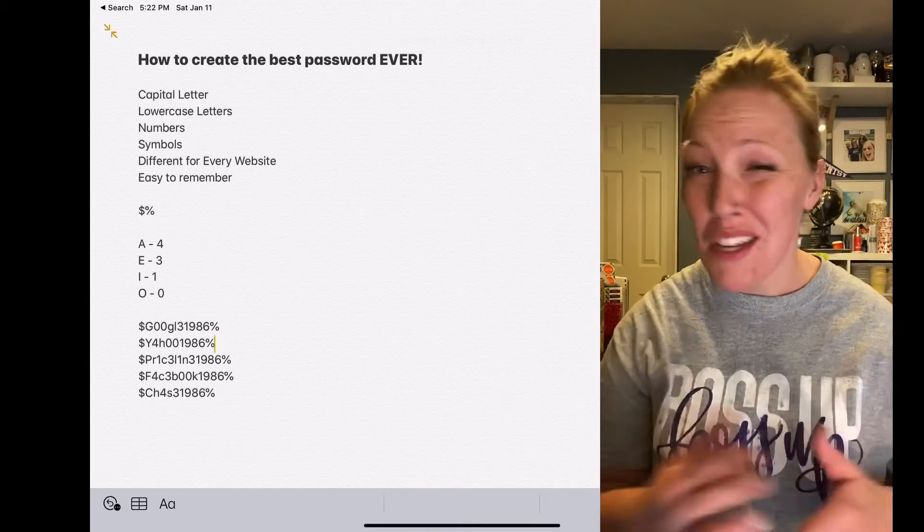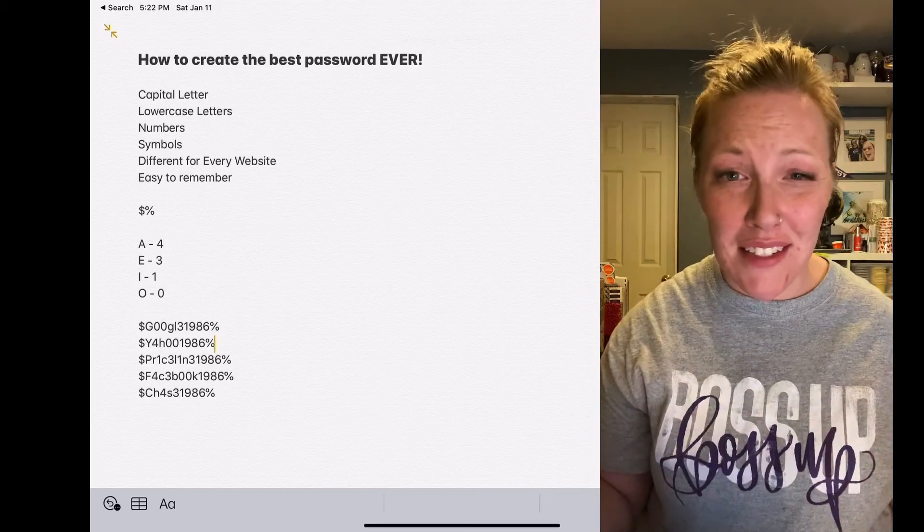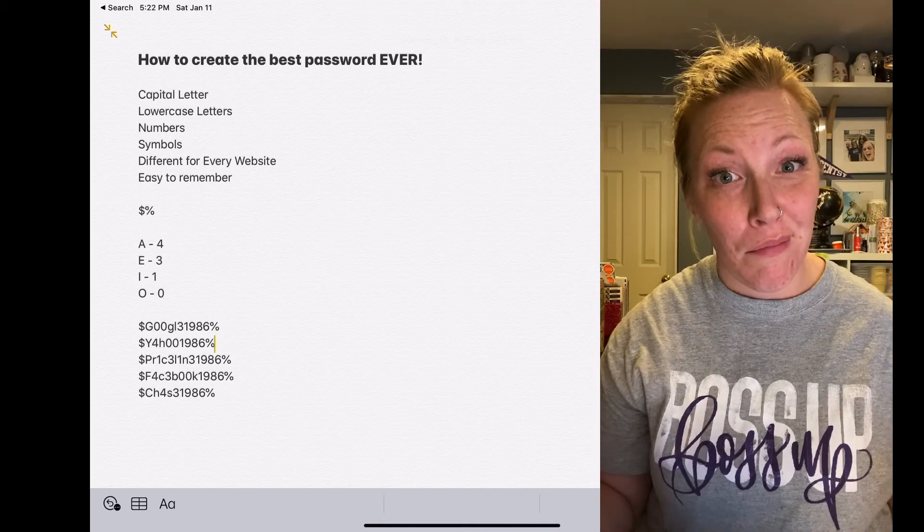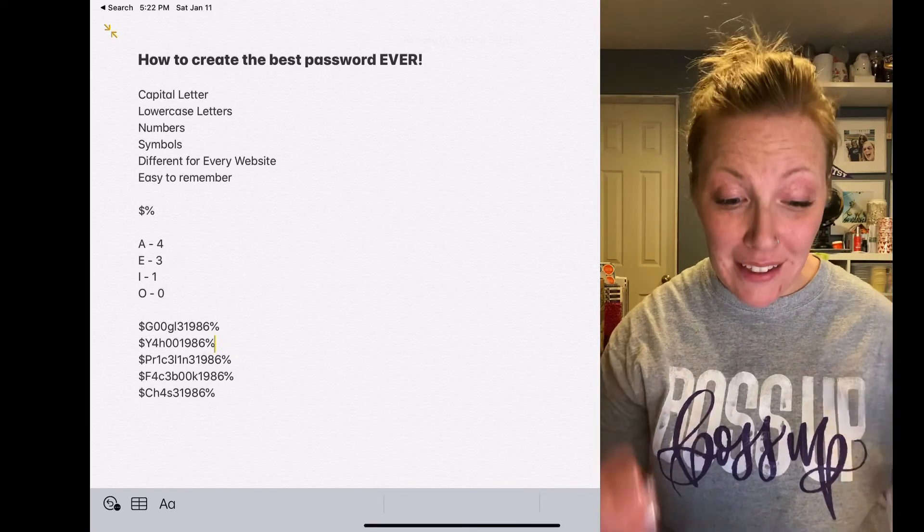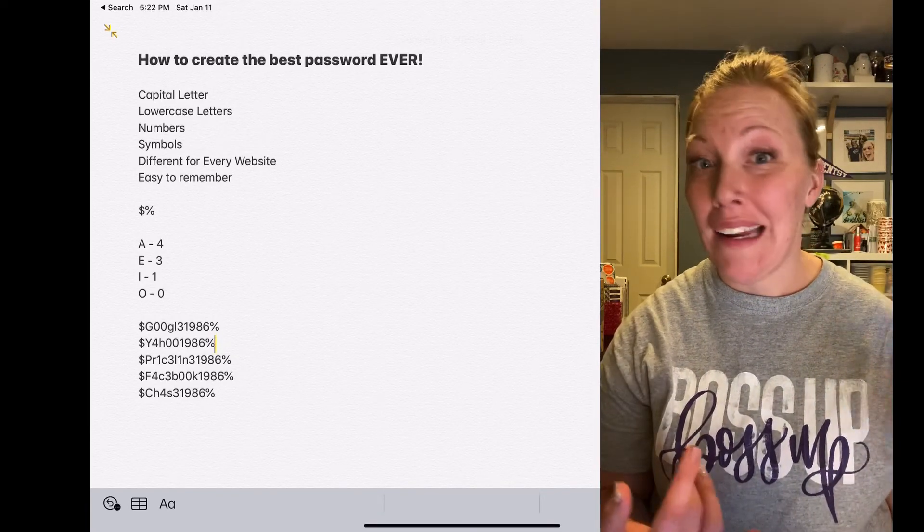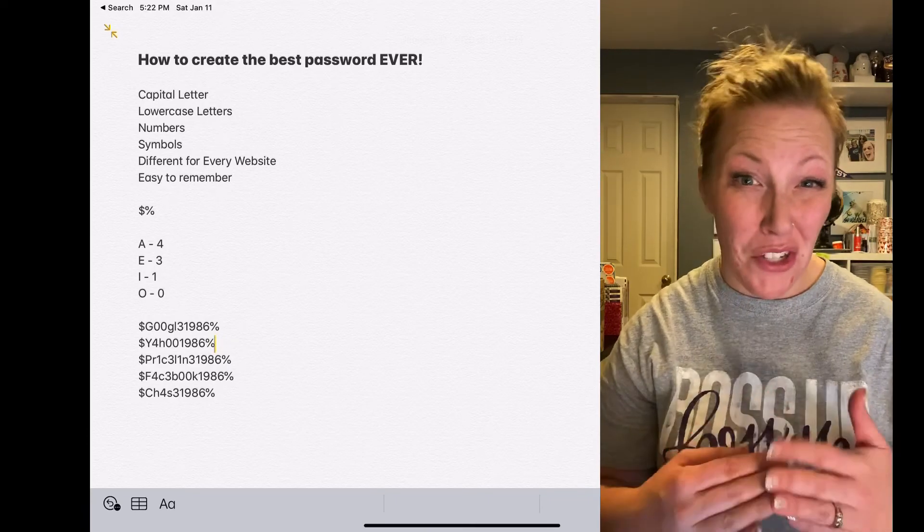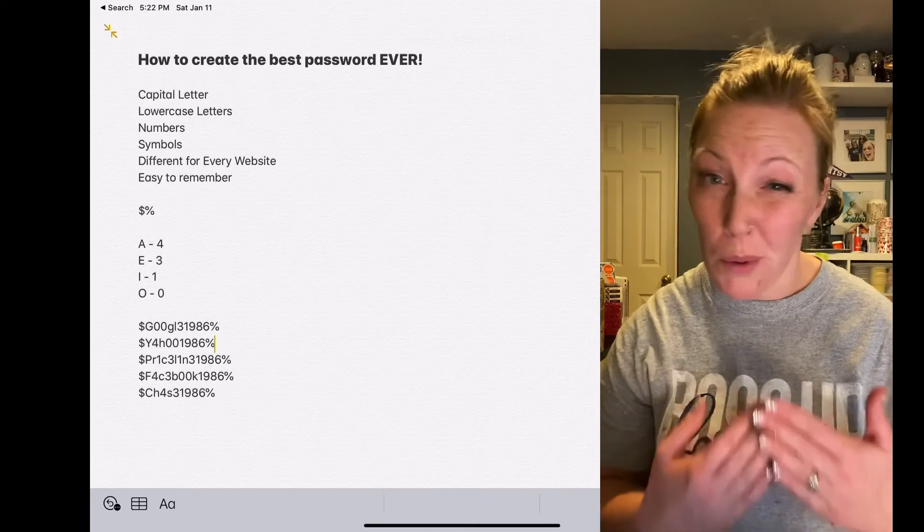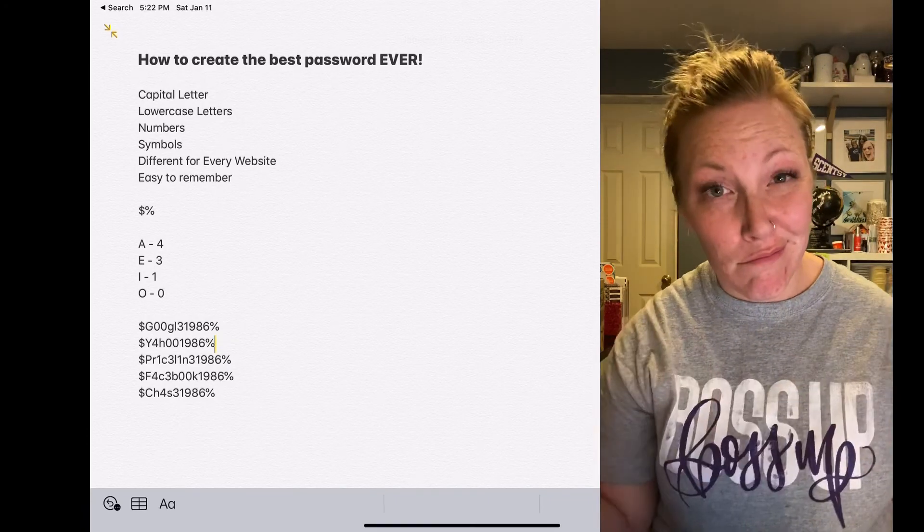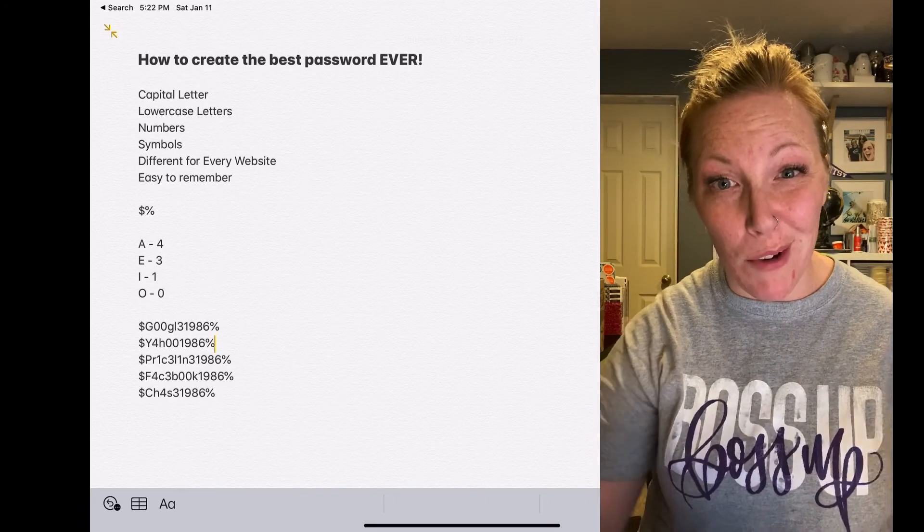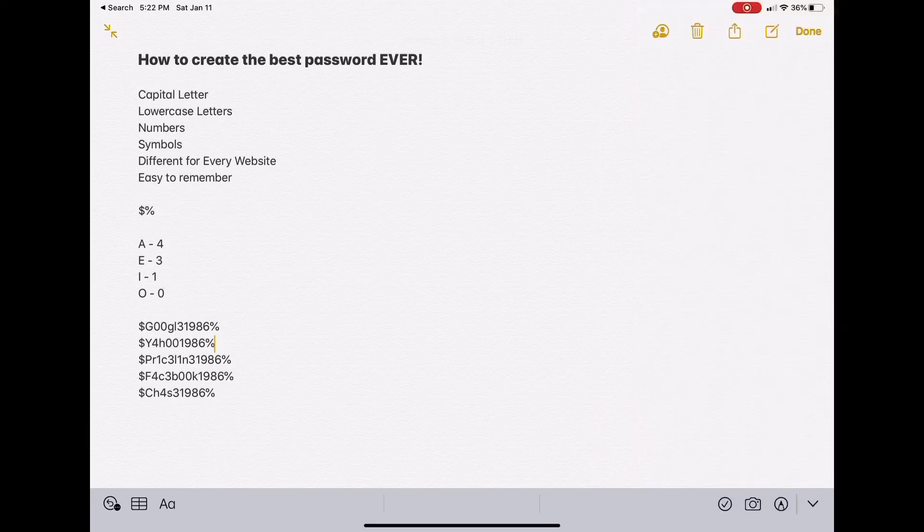So adding the symbols in there and adding the capital letters and the numbers, it makes your passwords super hard to crack. Hopefully that was helpful. Bye guys!